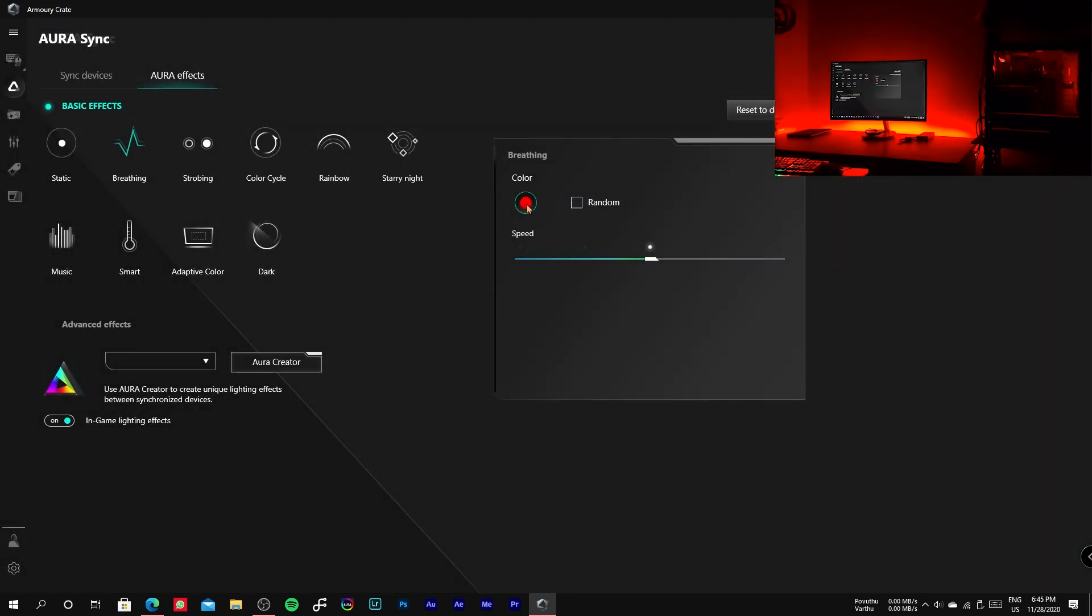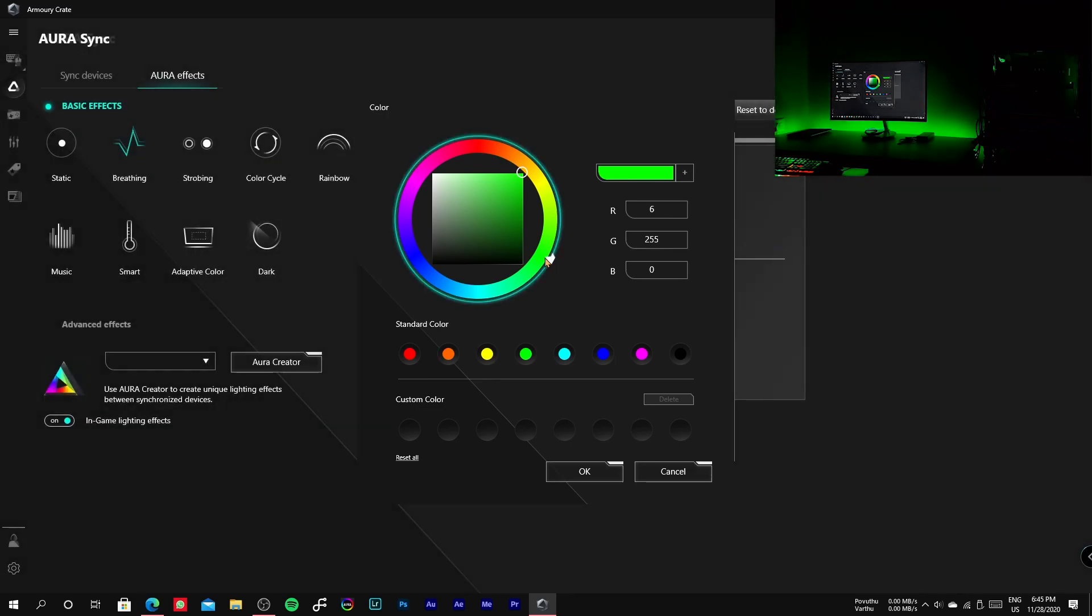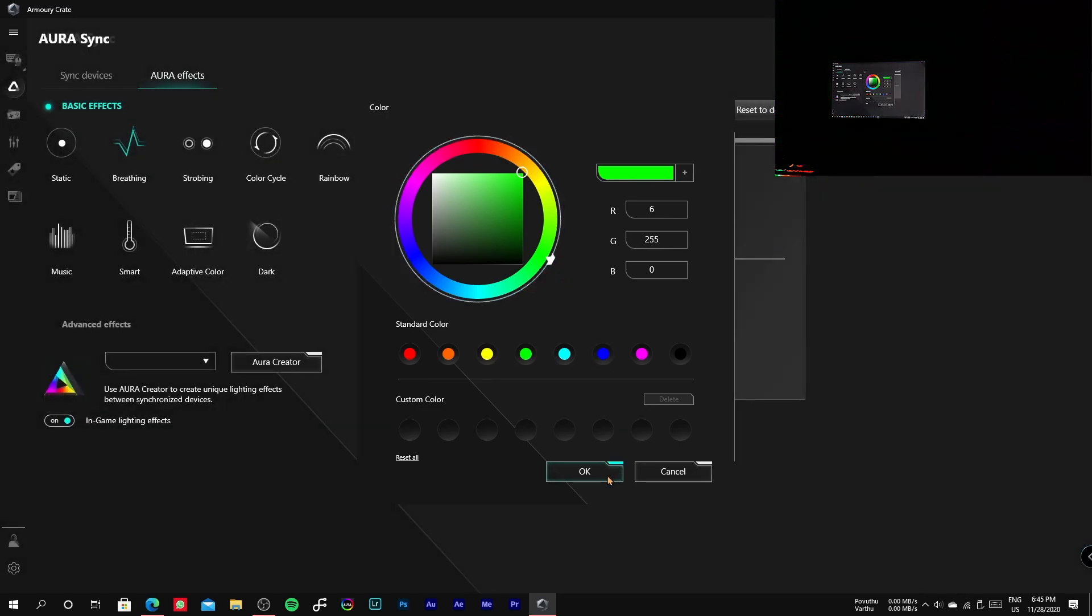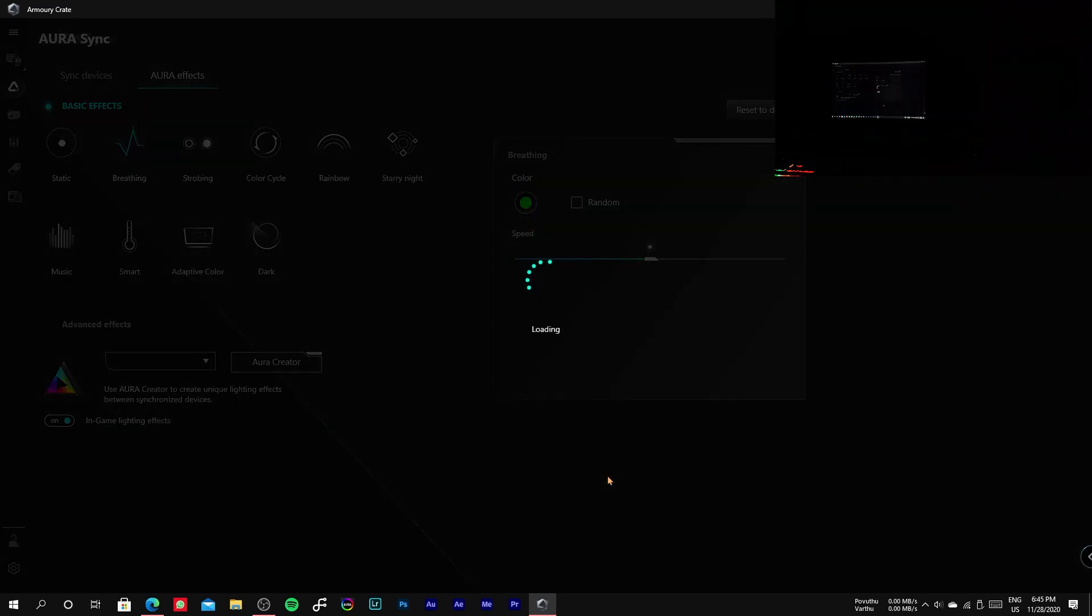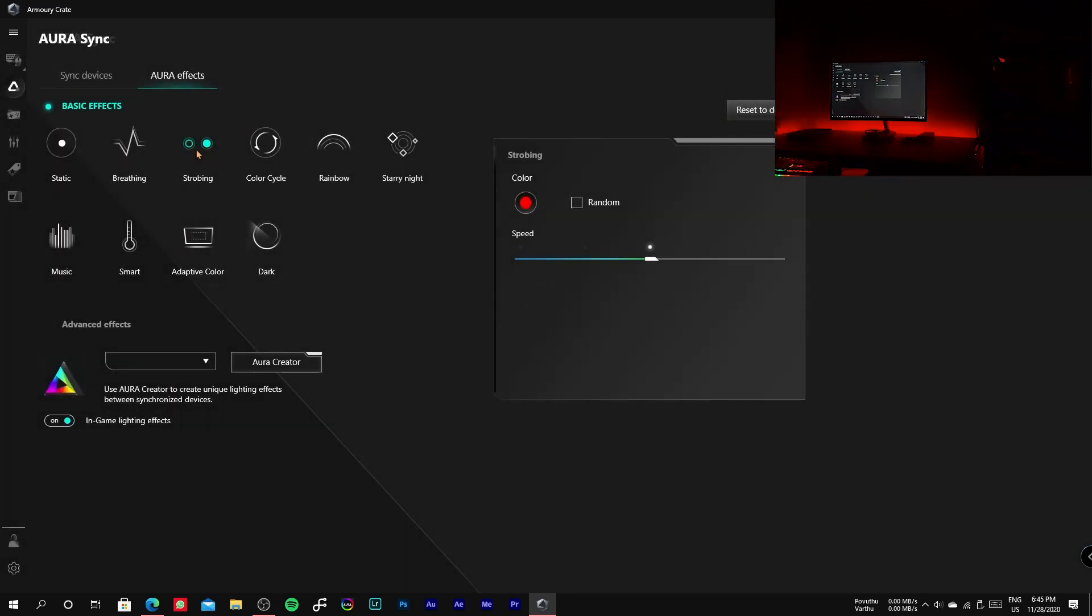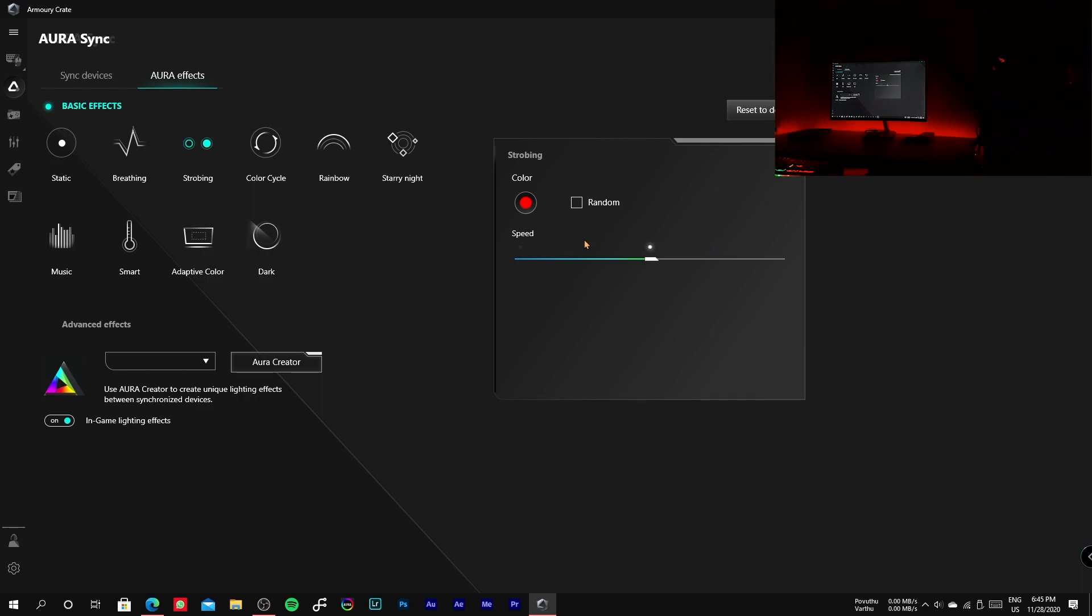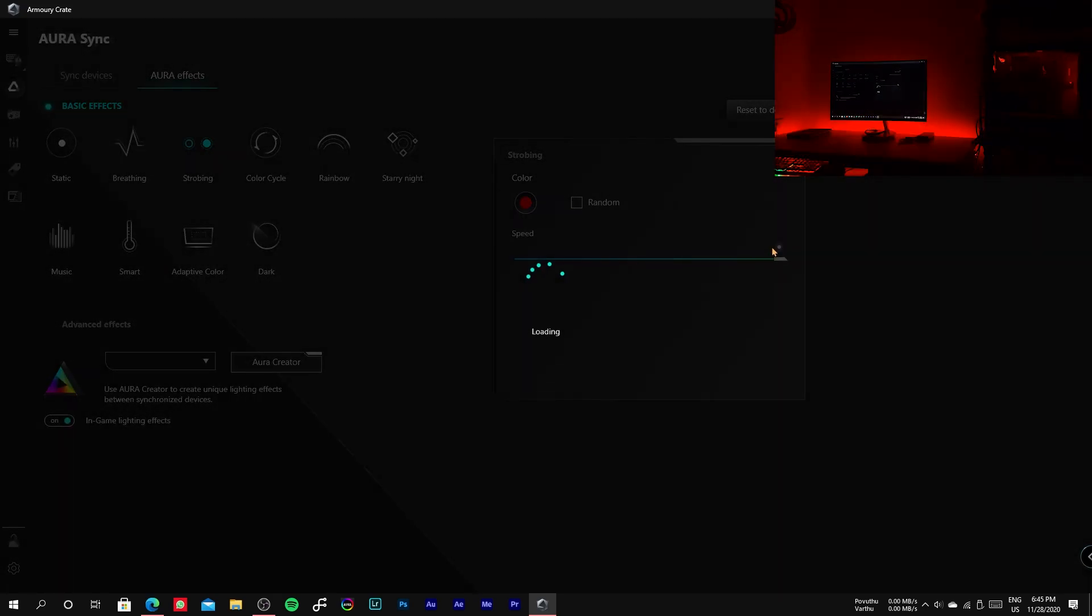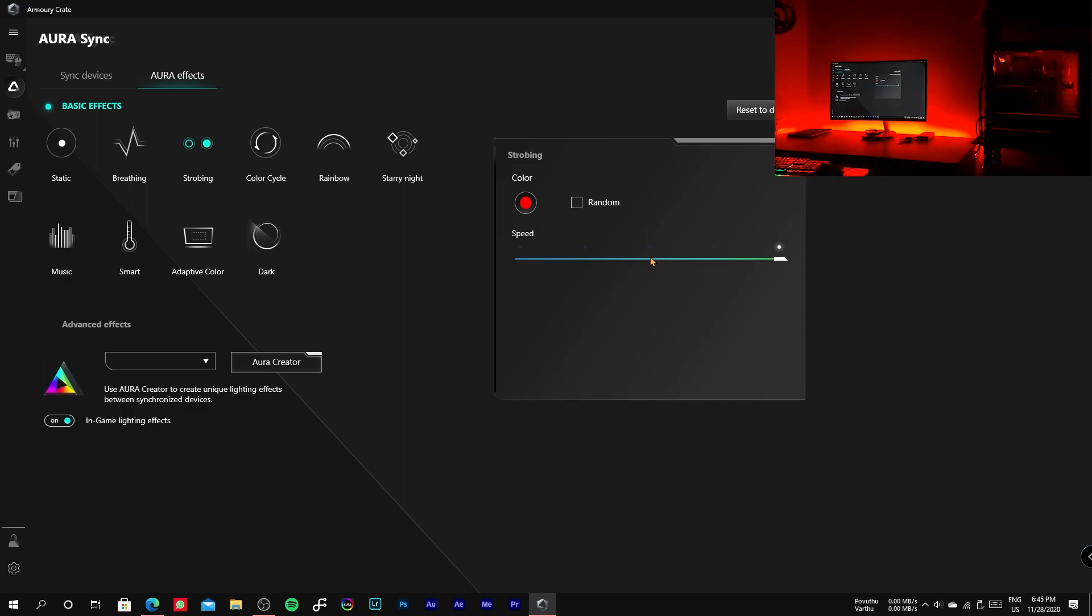The third one is strobing, which also provides the speed, random, and selecting particular color like breathing mode.